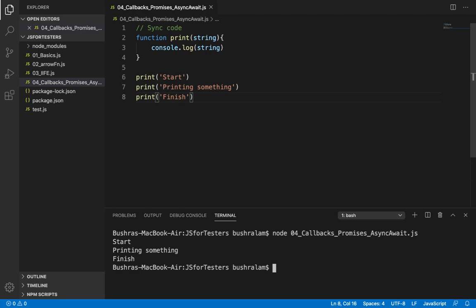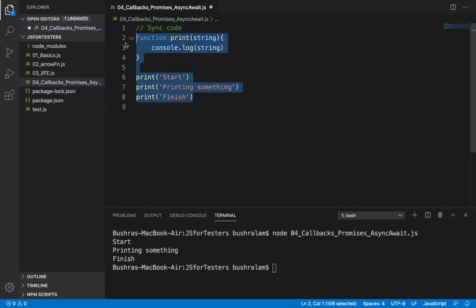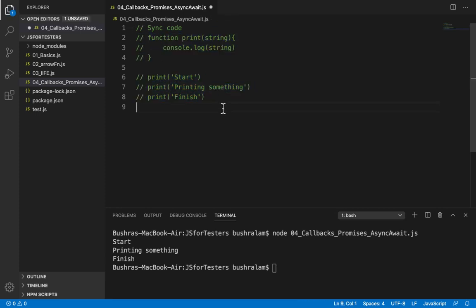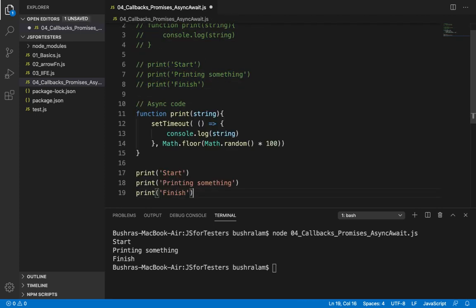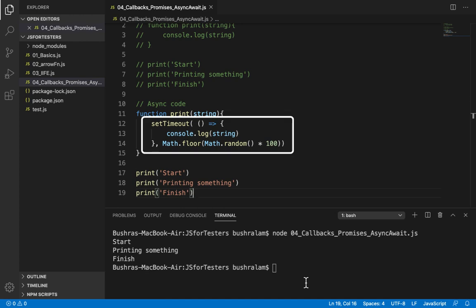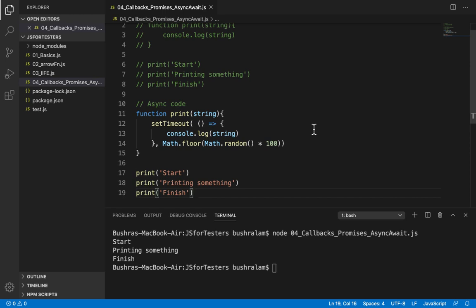Now let me write asynchronous code. Now this is same with just one difference. We have used set timeout. Set timeout takes two parameters. The first is a function and second is a timeout value in milliseconds. And this is how it works. It will wait for the timeout value you specified and then it will execute the function. So here console.log. This would be executed after some random amount of time.